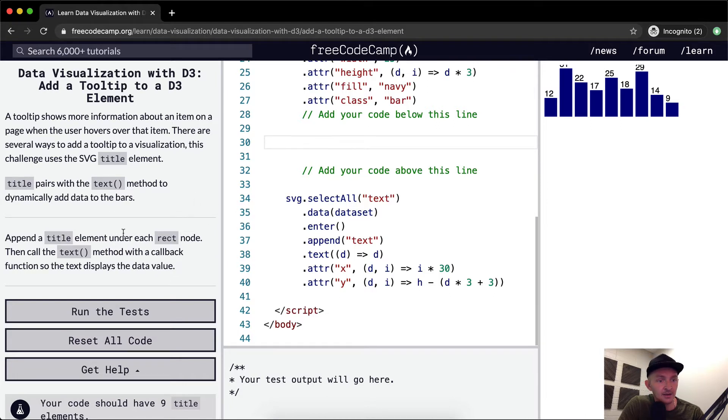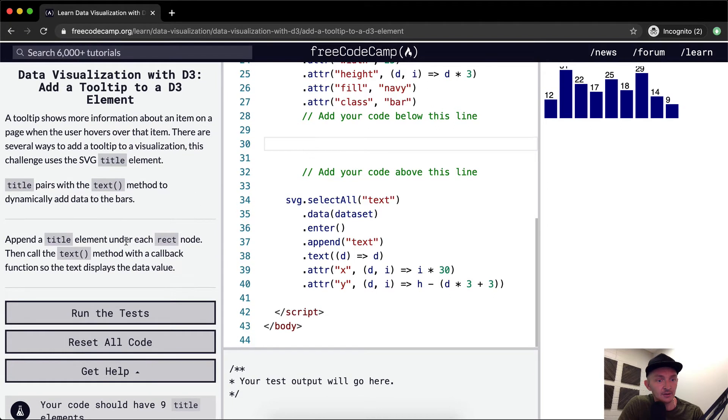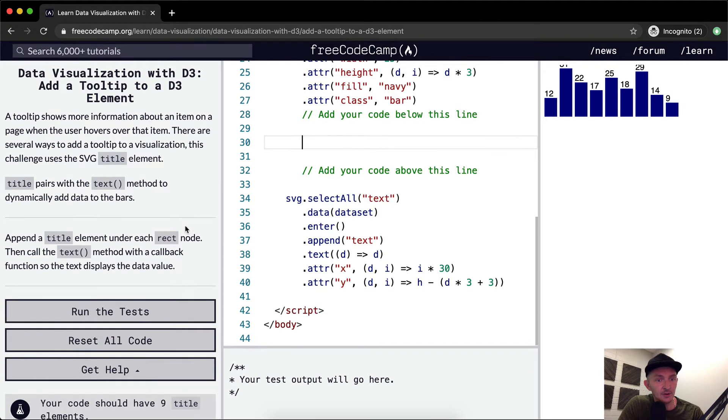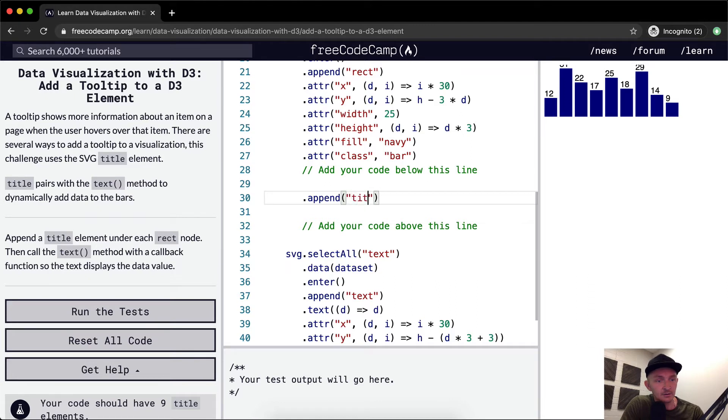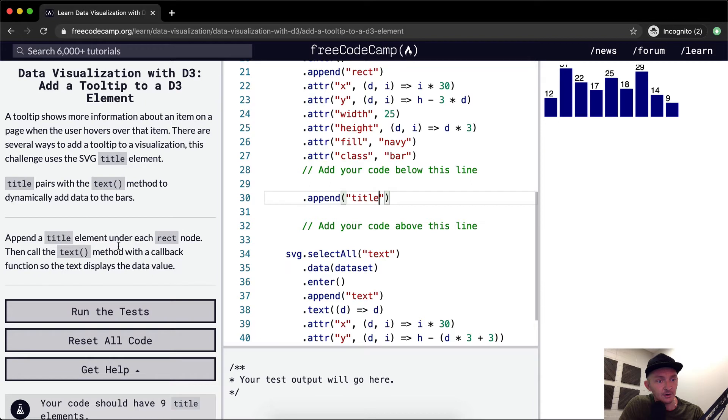Append a title element under each rect node. Okay, append title element under each rect node.